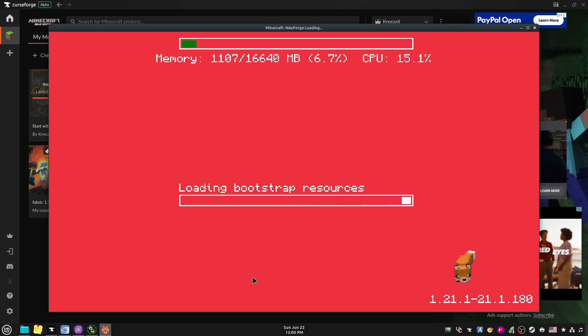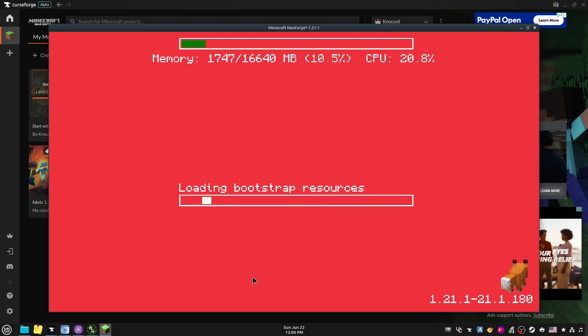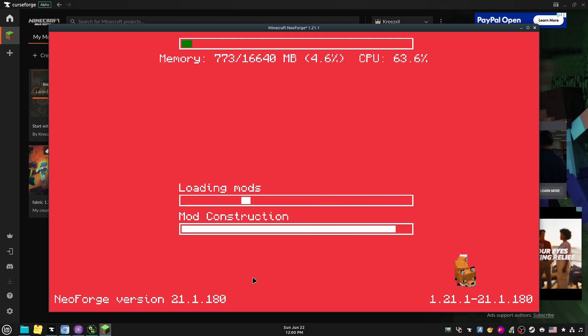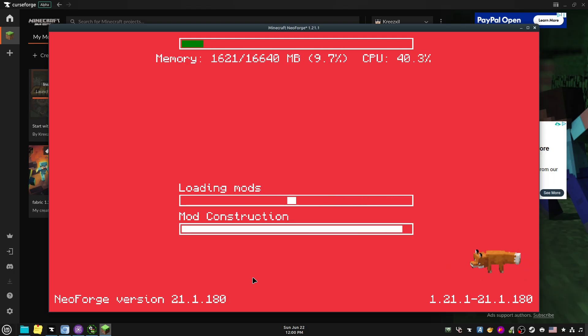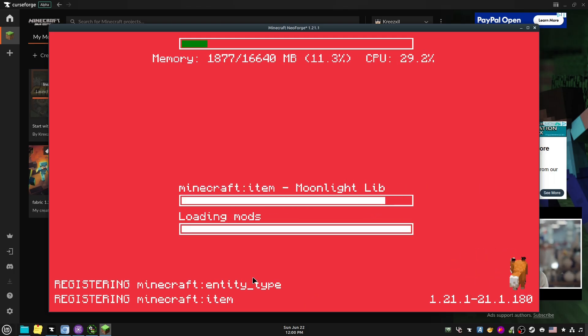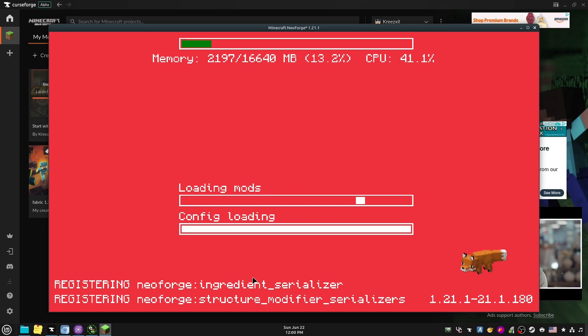All right, so it is loading. It won't take long to load, there's only 180 mods in it.